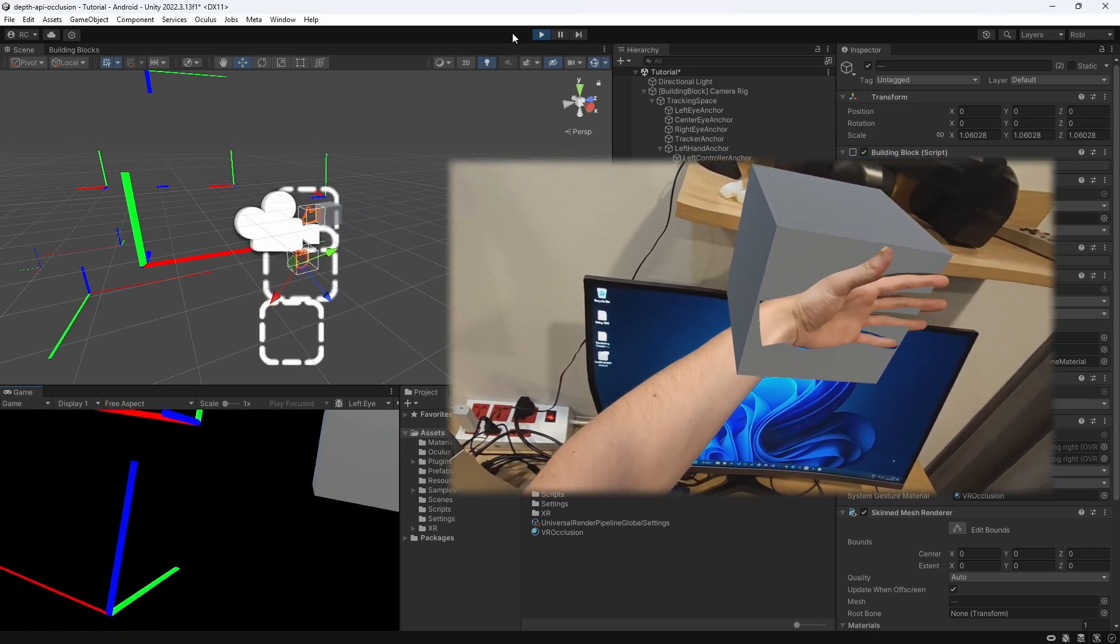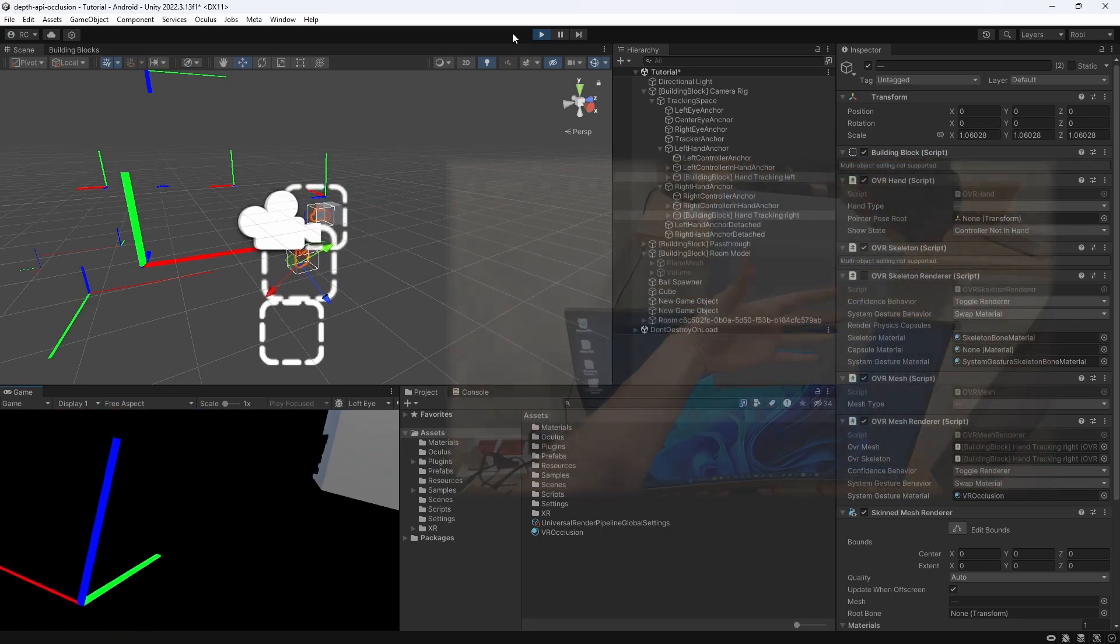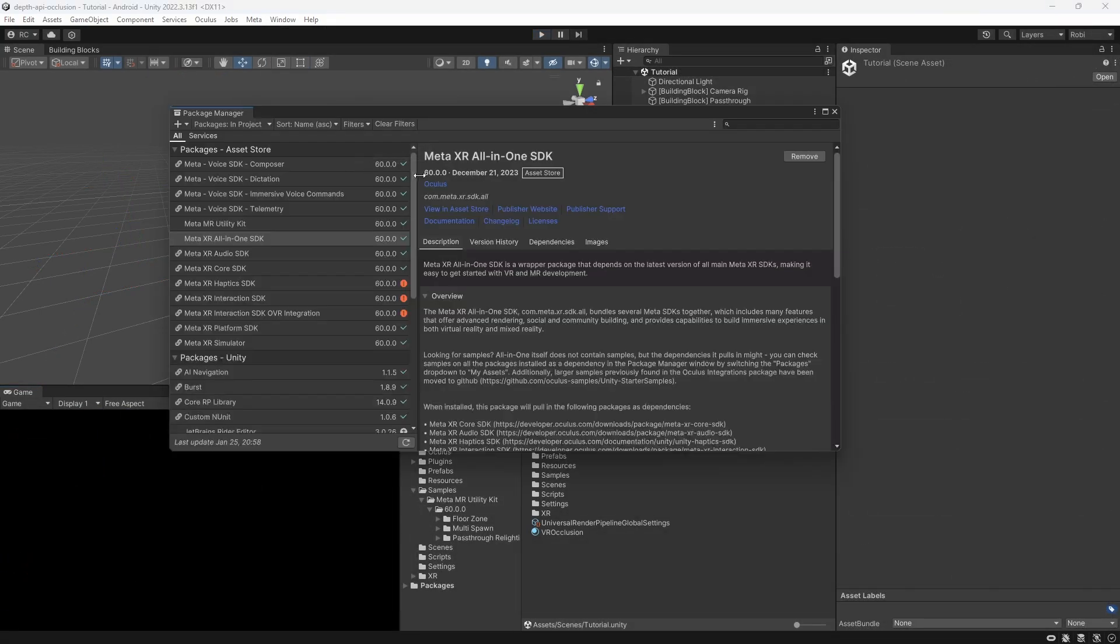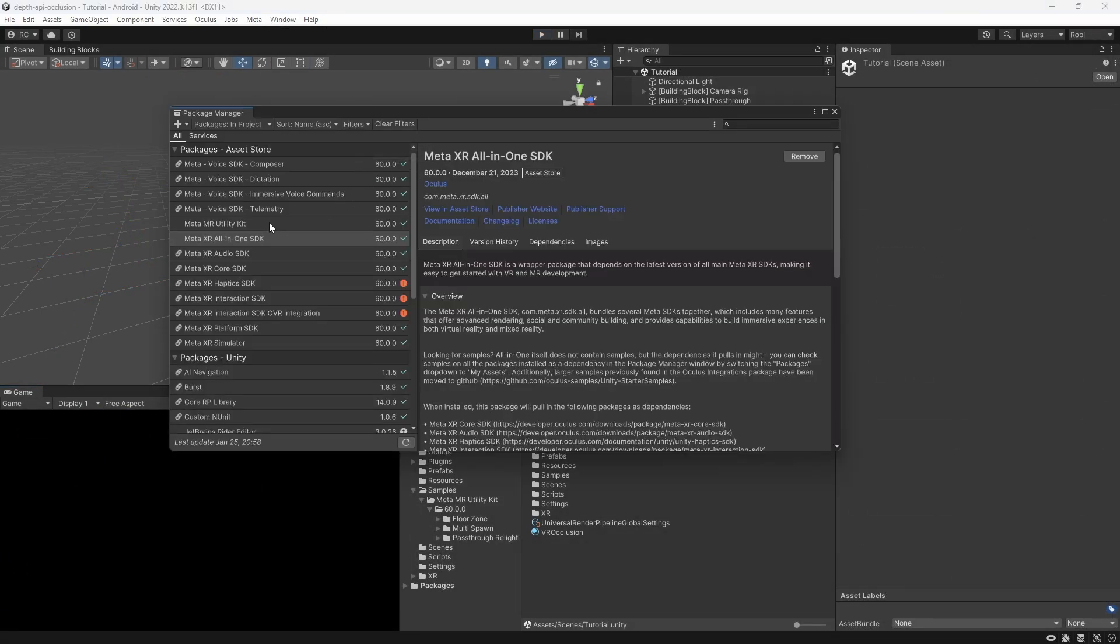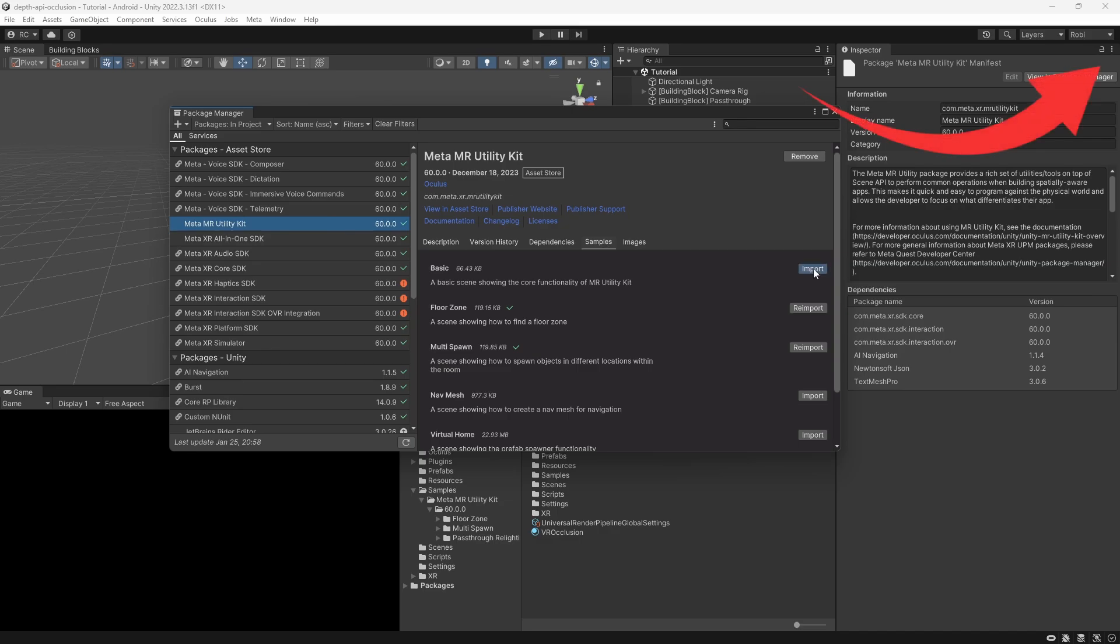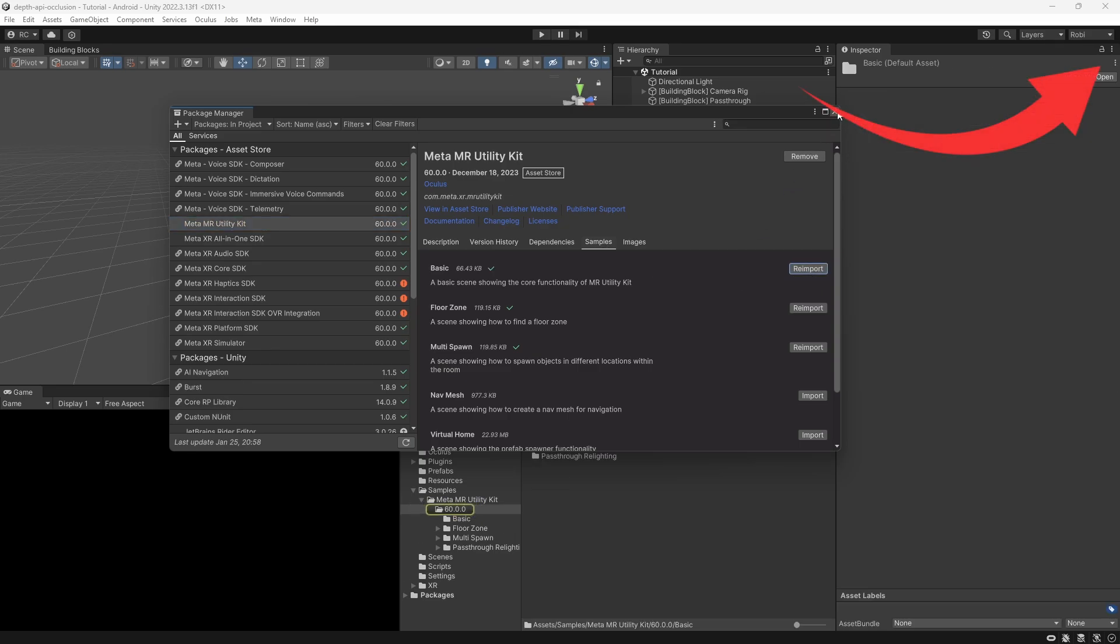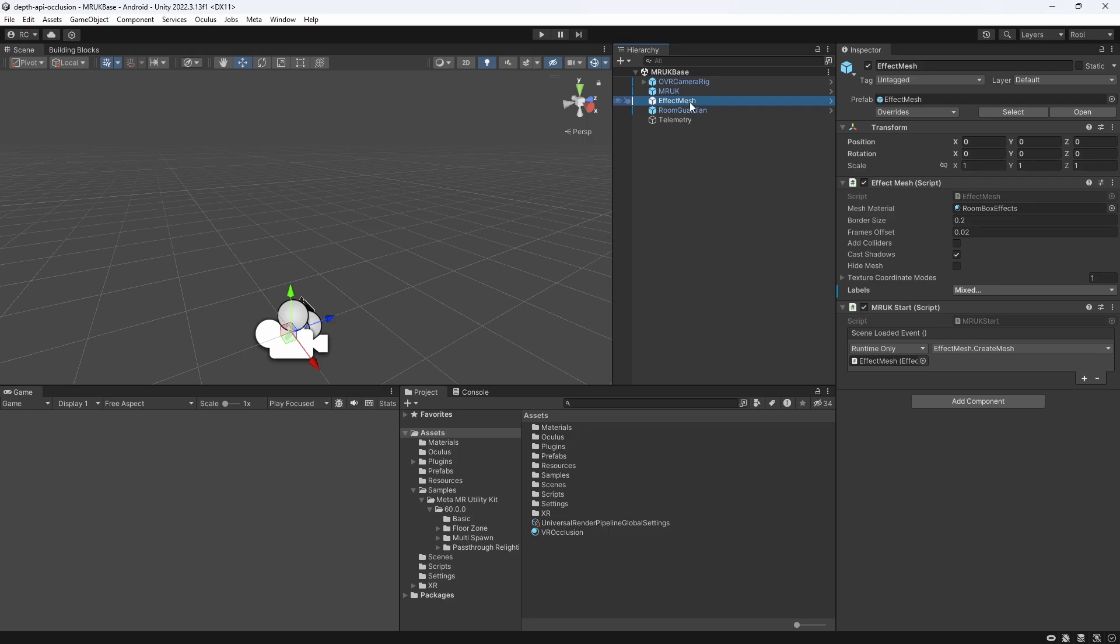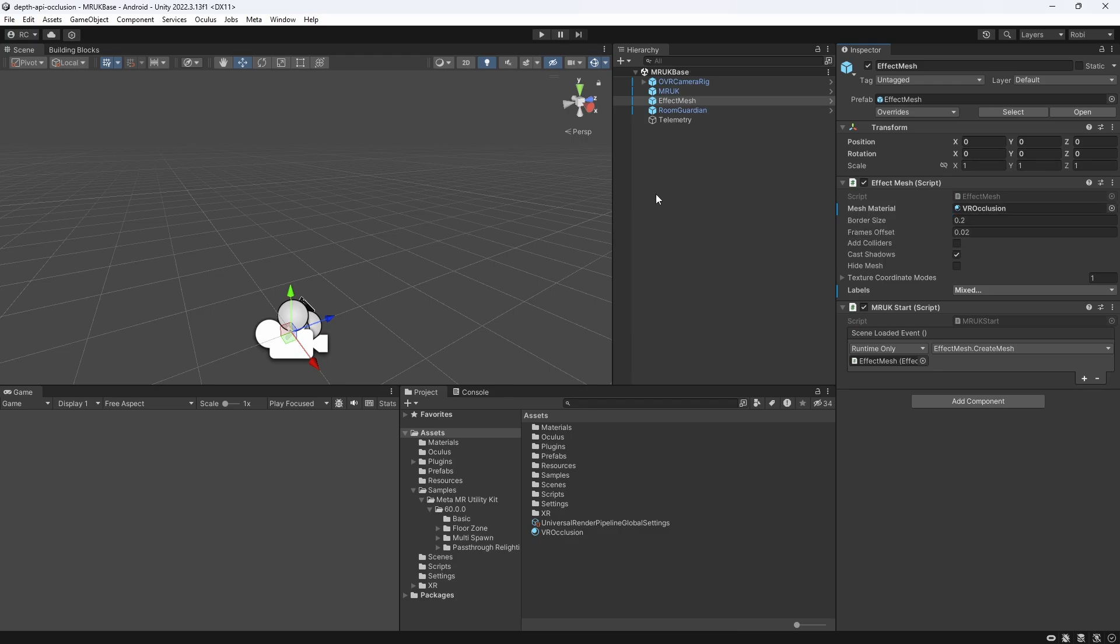Now, for the sake of completeness, this works exactly in the same way for the Mixed Reality Utility Kit. You can watch my video about it here. If we have the MRUK package installed and set up our scene, all we have to do is to open up our Effect Mesh game object and apply our material with the Occlusion shader. Awesome, guys!